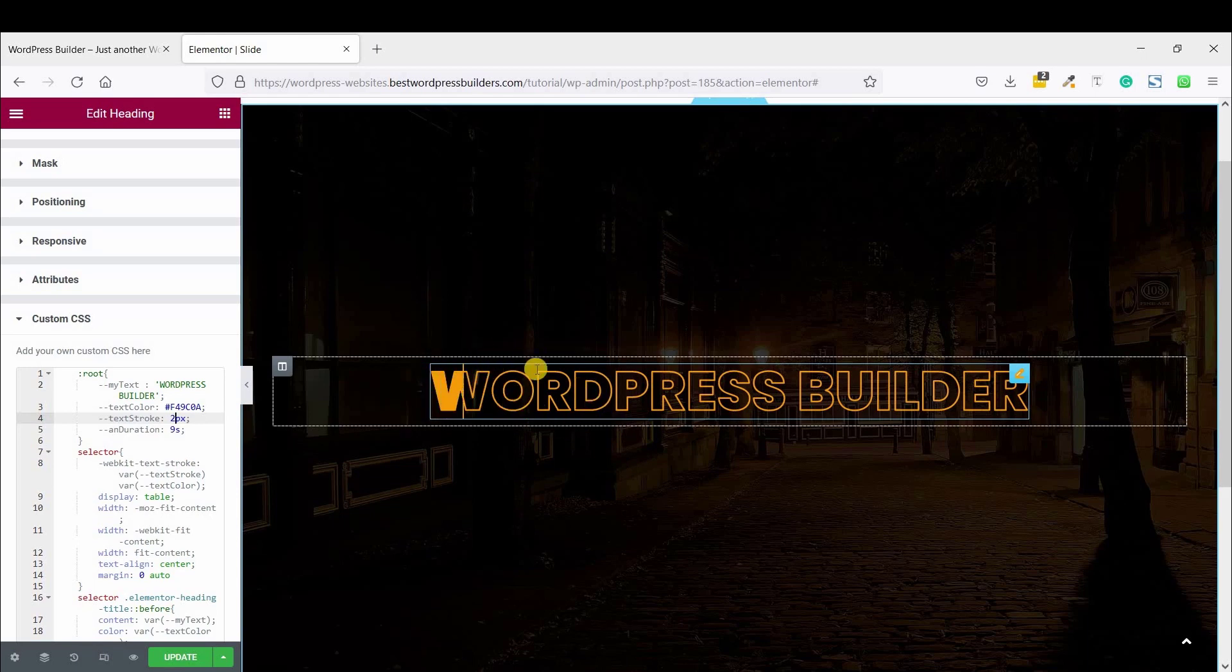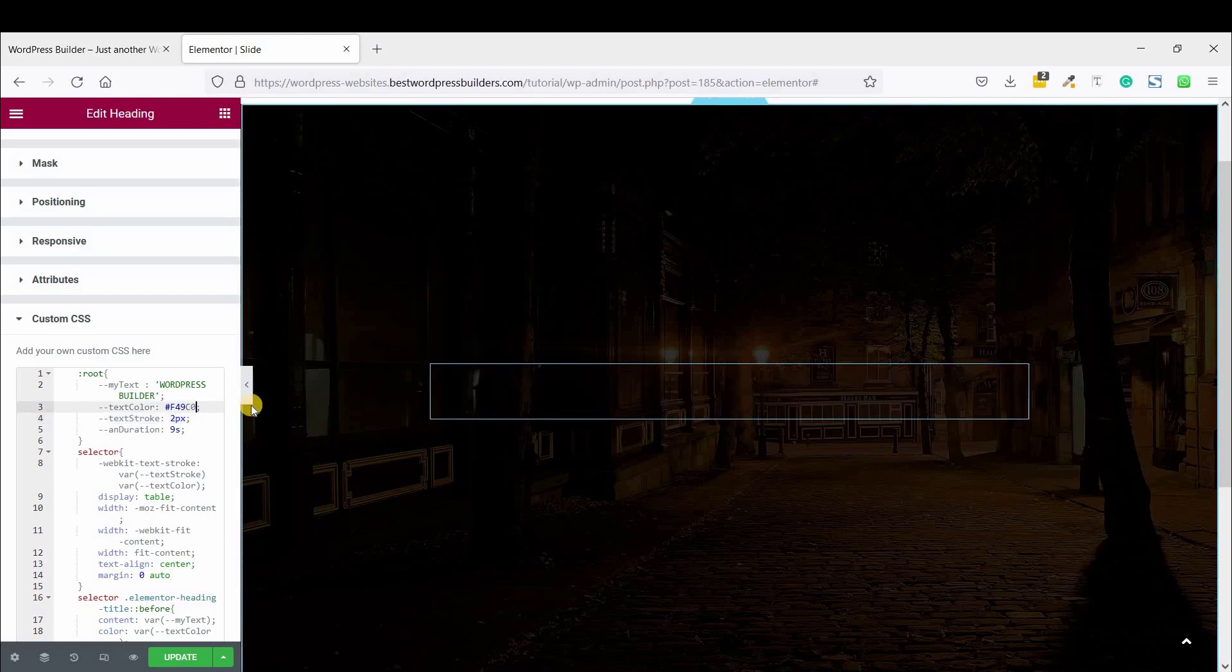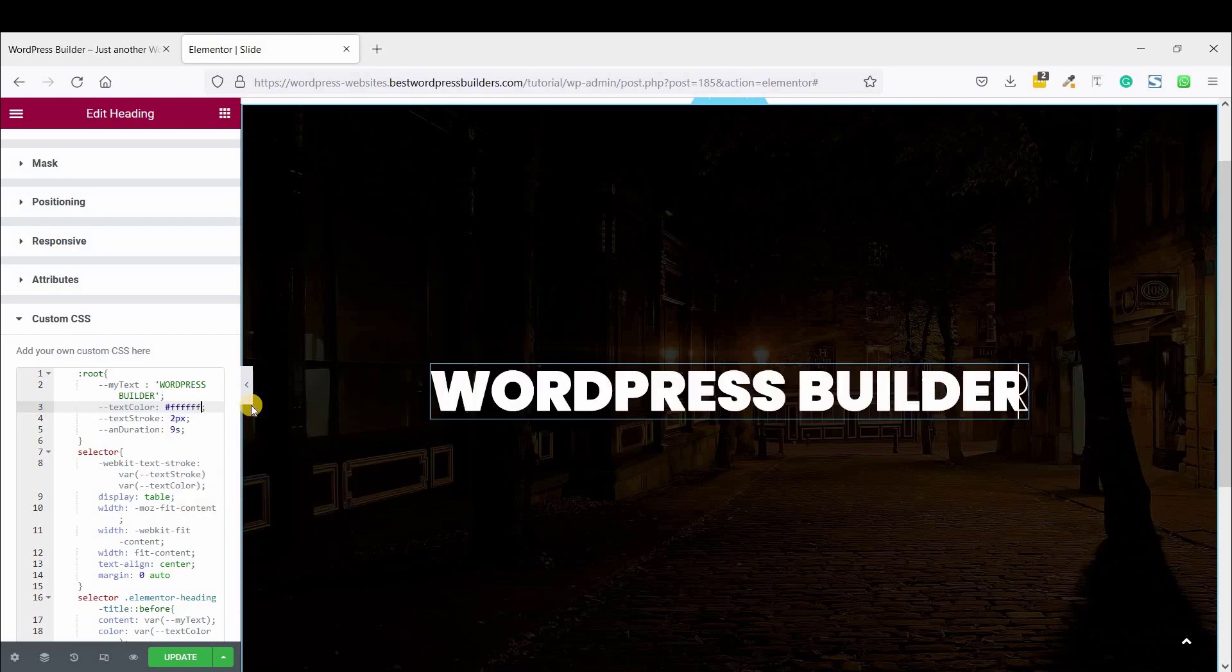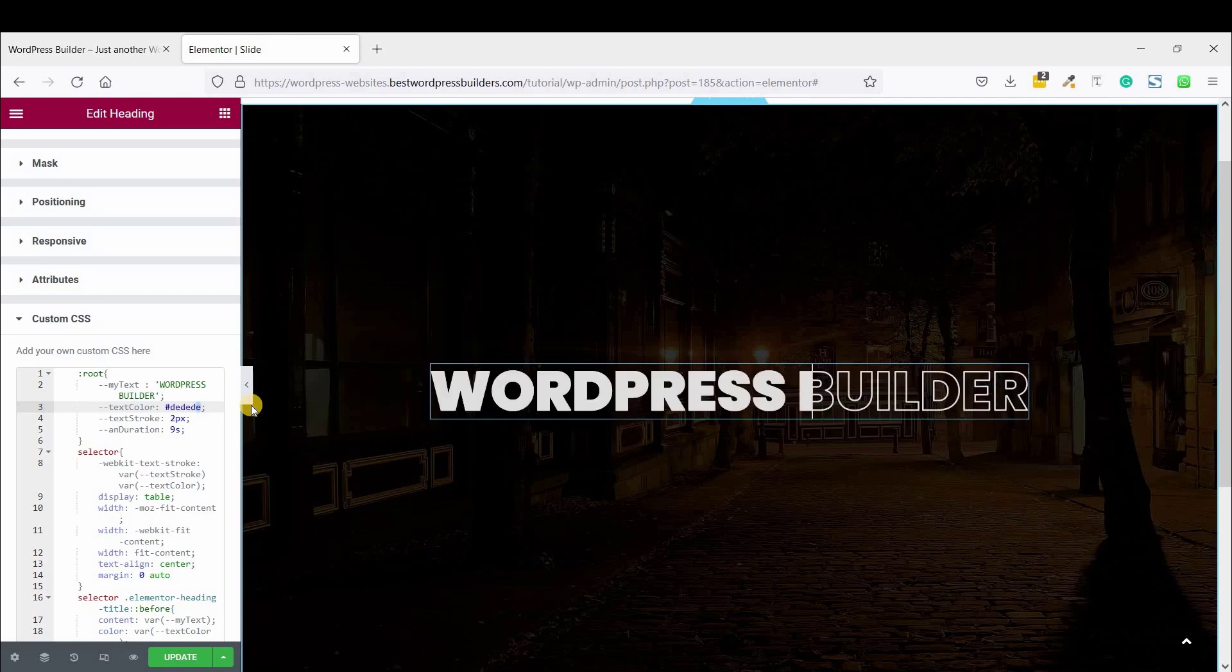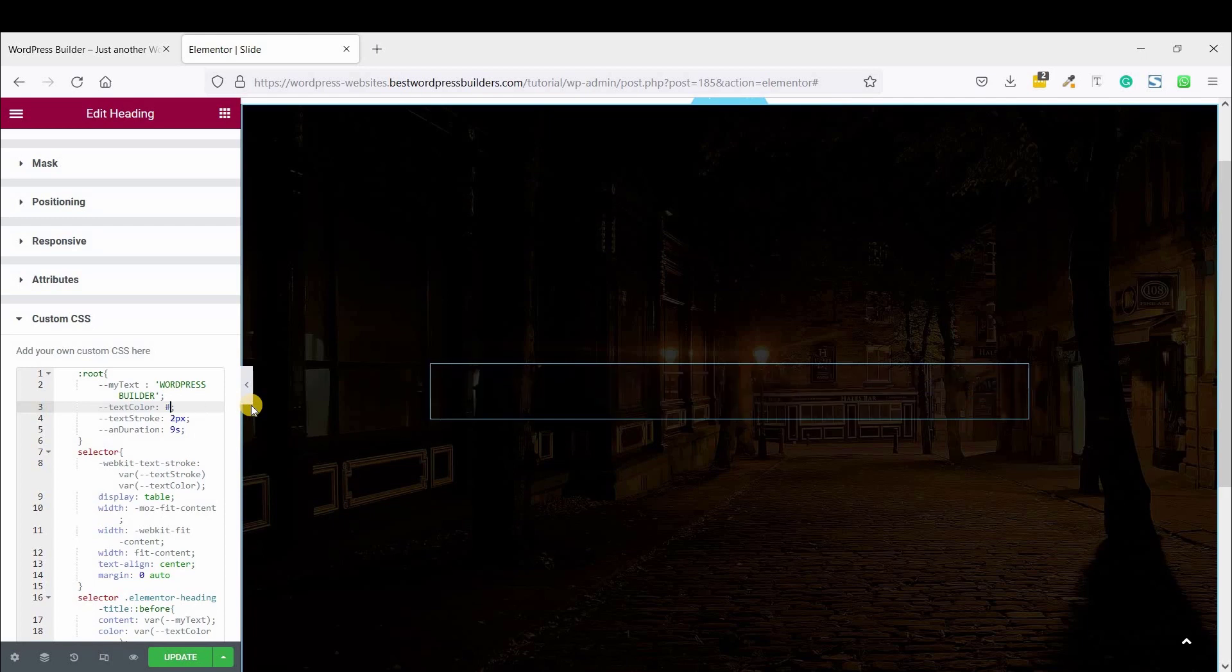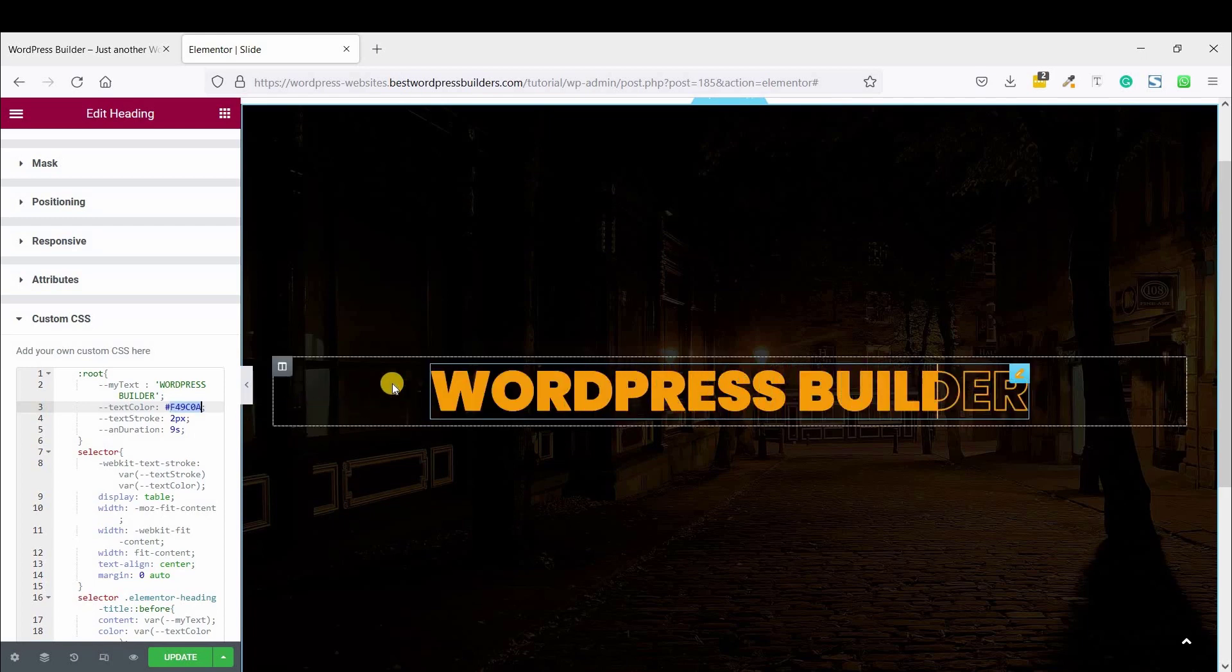So if you want to change your text color, how can you do it? Just edit this option and make it your own text color. So like white or anything else. So I am just using my previous color.